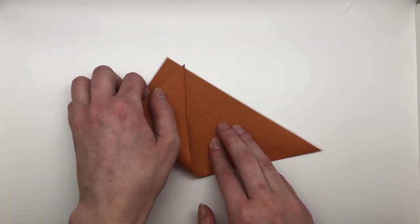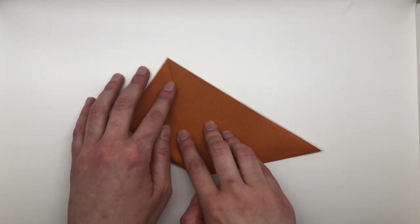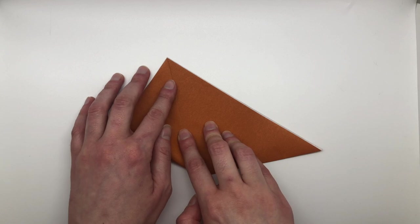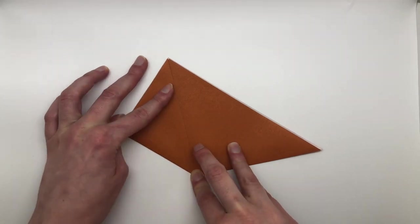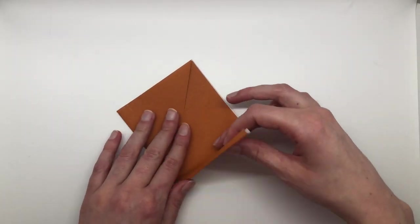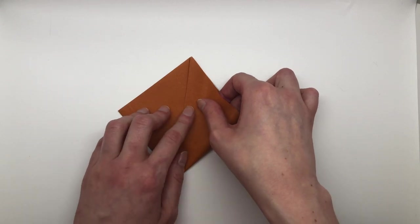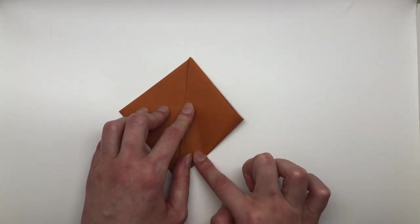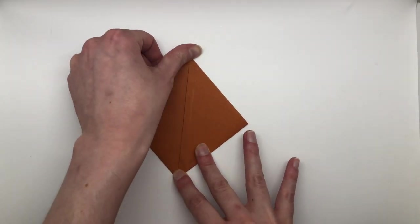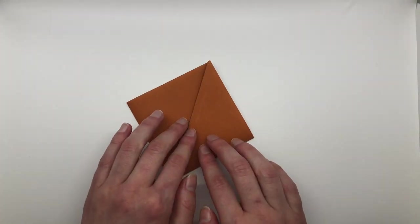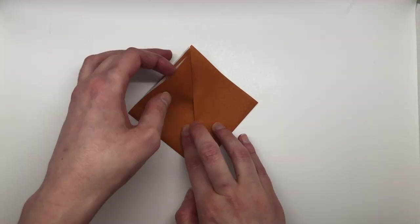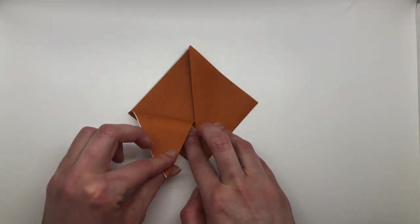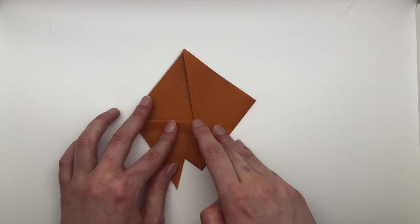Then you take the bottom corners, fold them up so that the points line up with the top of your triangle, and make a diamond shape. Now, note here that the color side of the paper is on the outside. It doesn't really matter, but I like to have most of my cicada be brown.